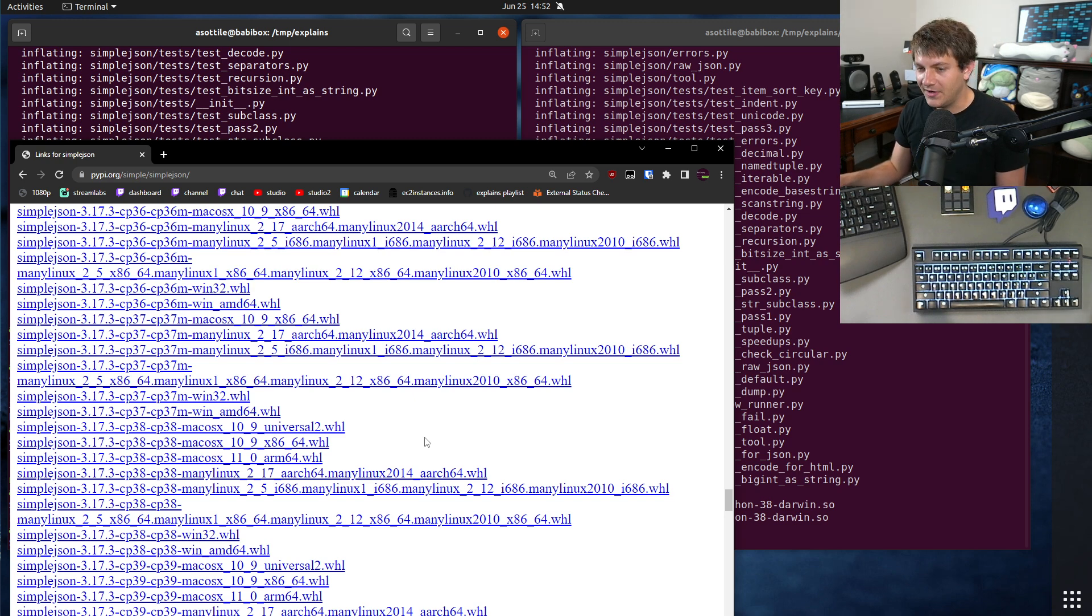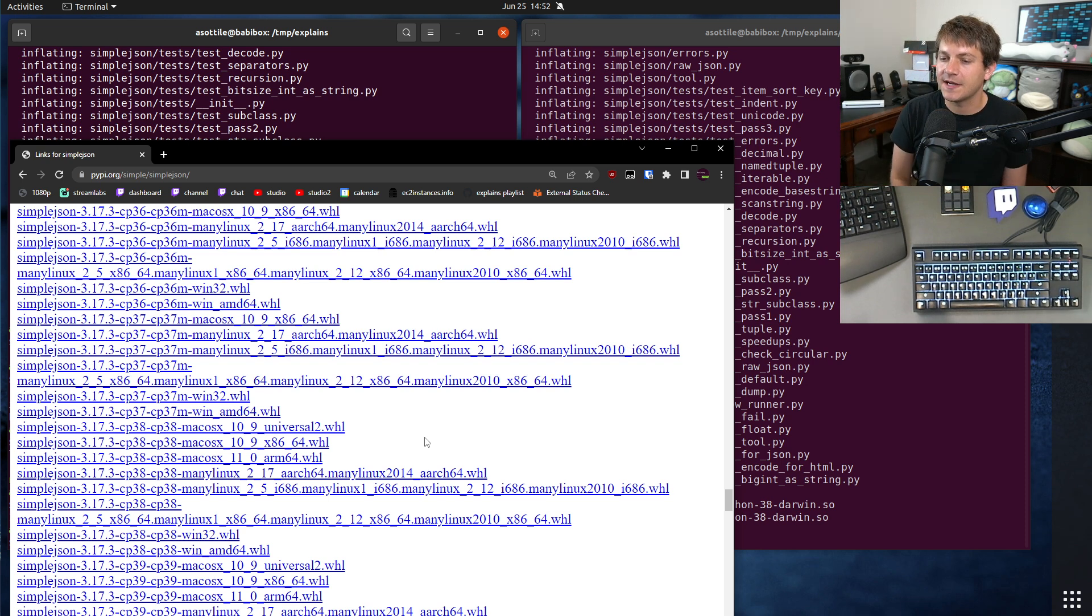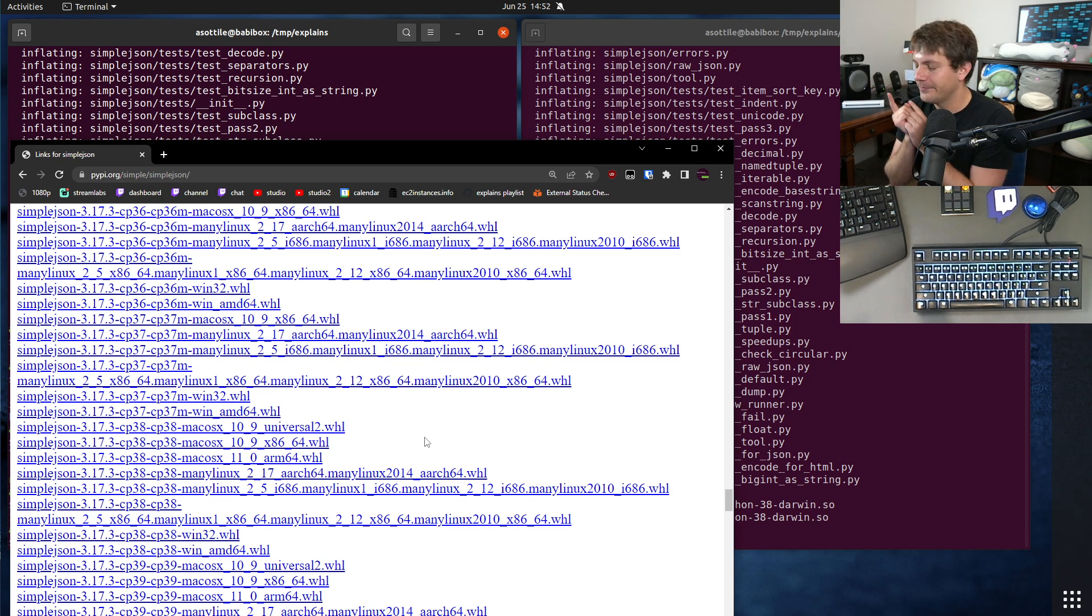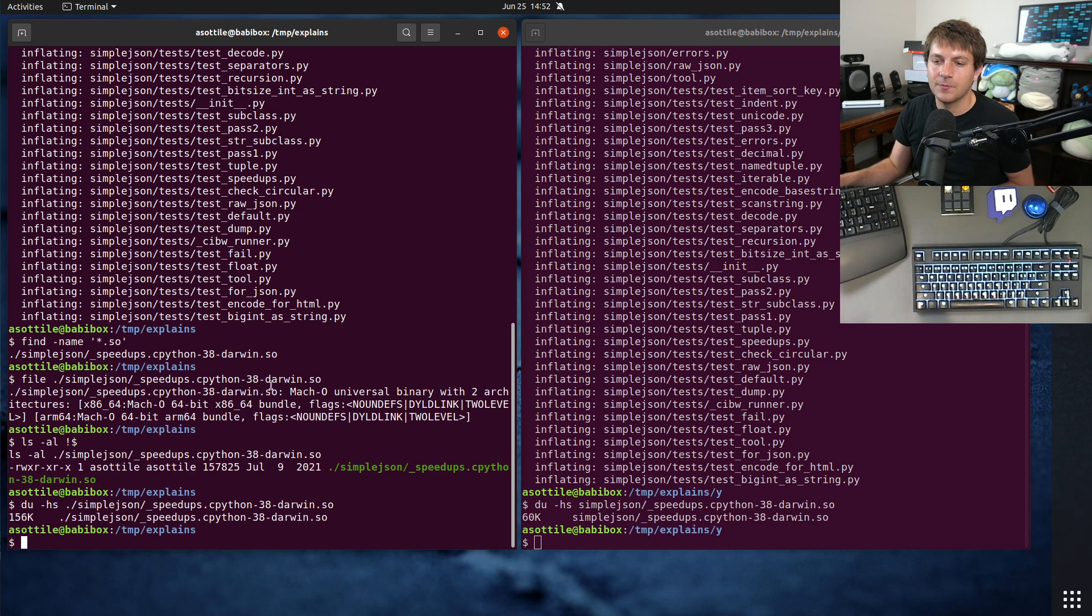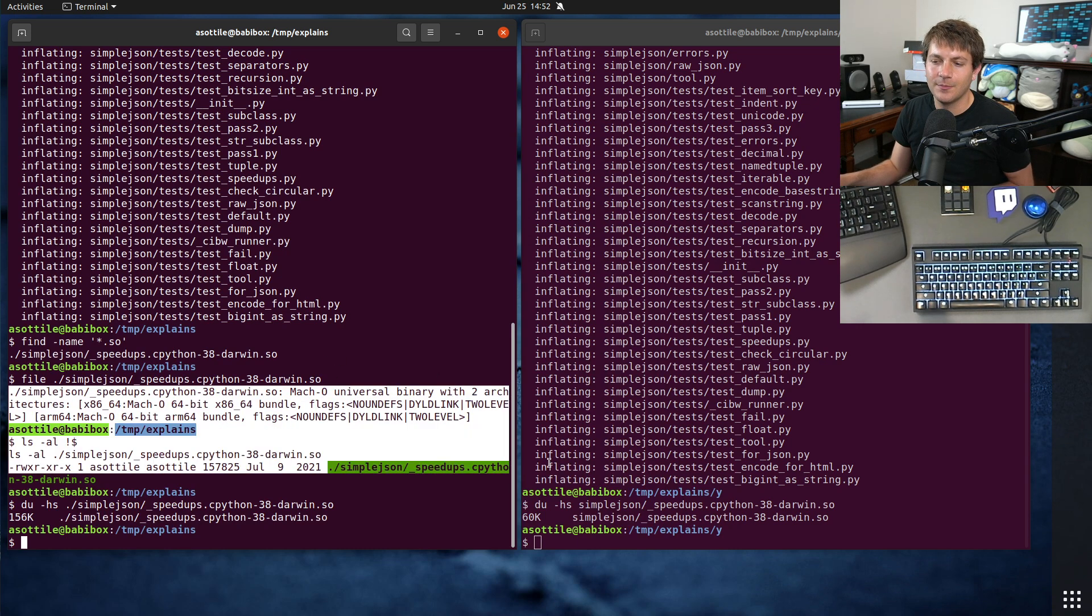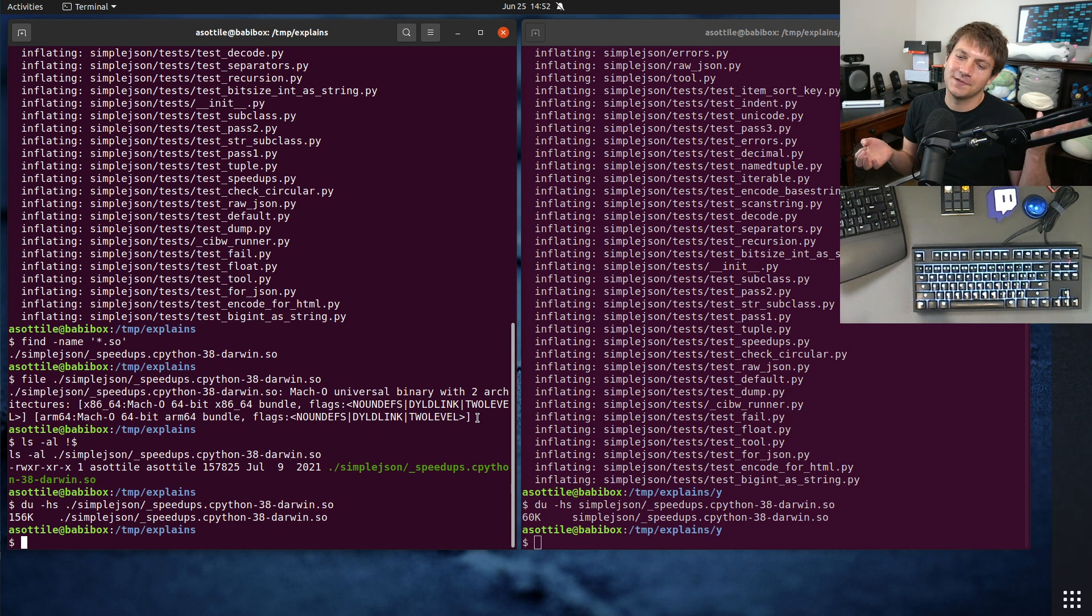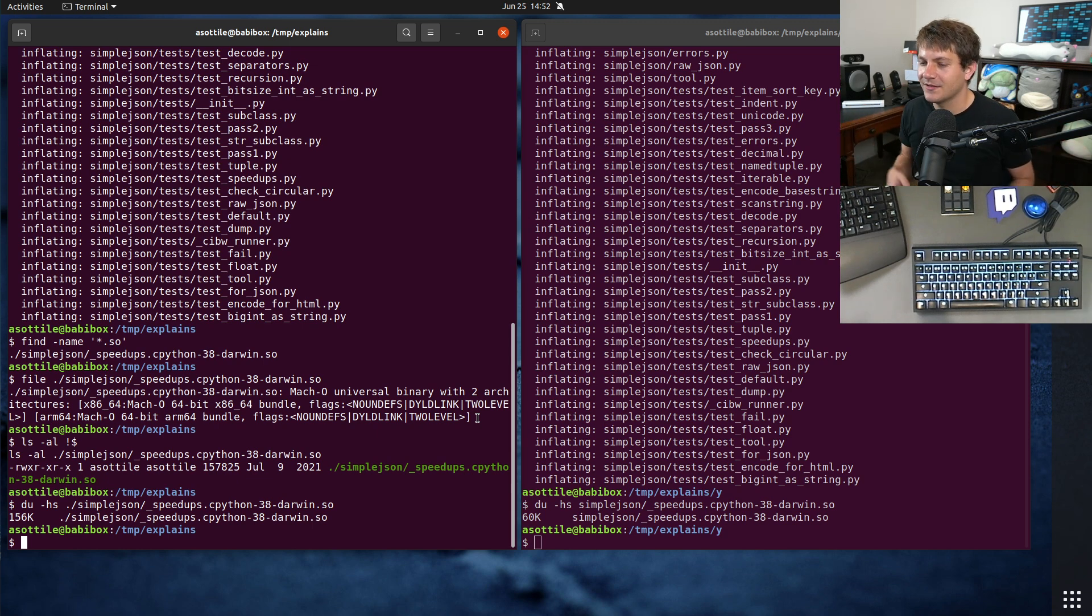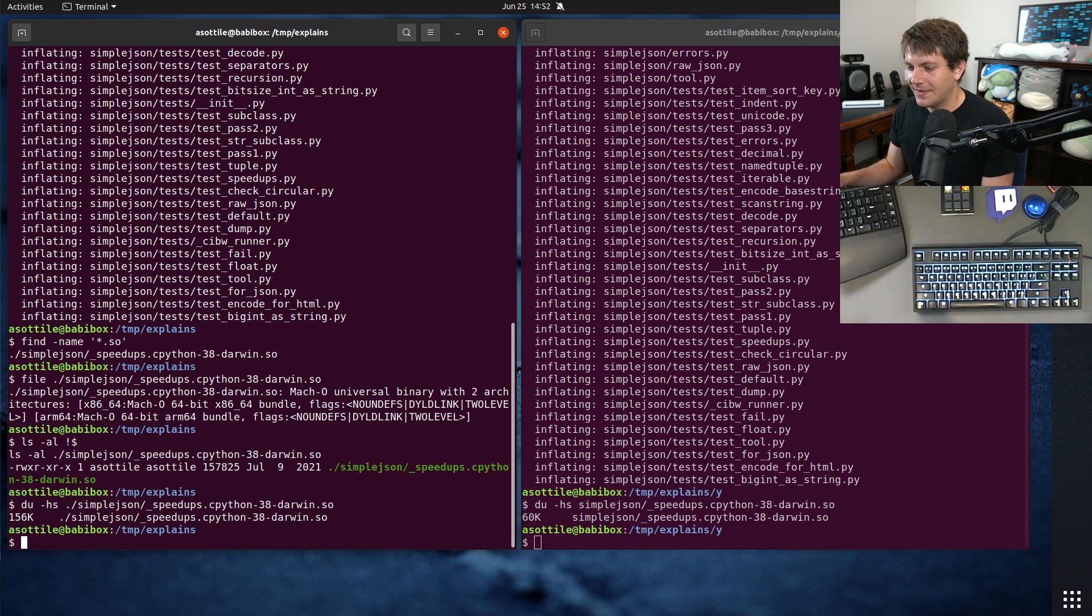The one I did find that was kind of close and probably just a misunderstanding of what the universal tag is supposed to be had bundled 32-bit and 64-bit into the same wheel, which is another thing that this multiple architectures bundling can do is have two different architectures. Now, 32-bit and 64-bit Intel is pretty similar and a little bit more common.